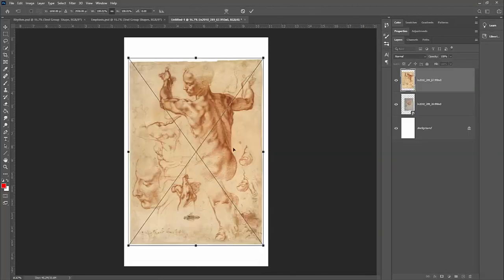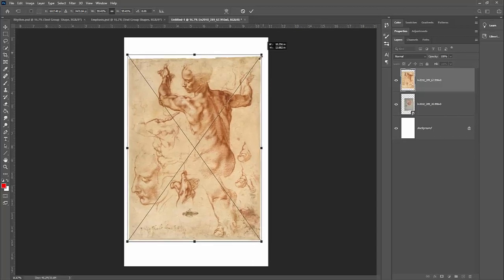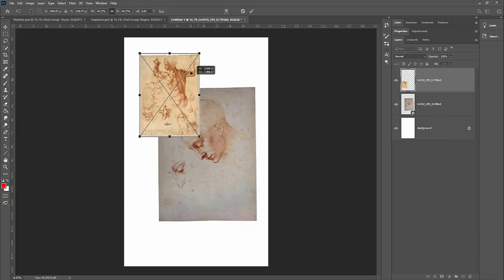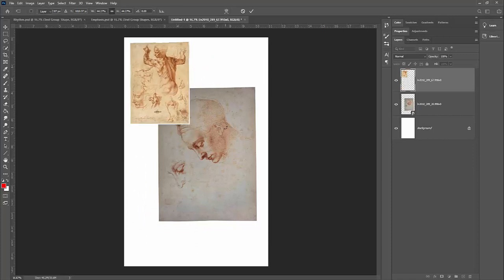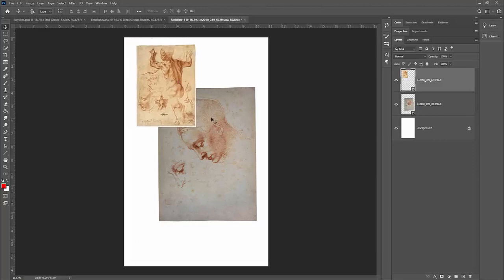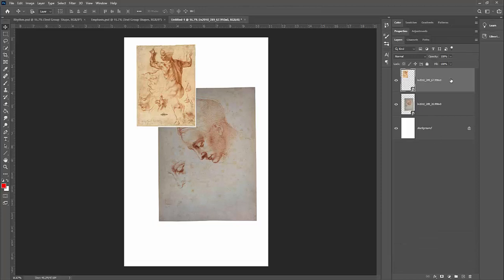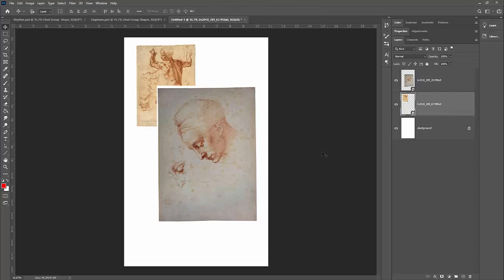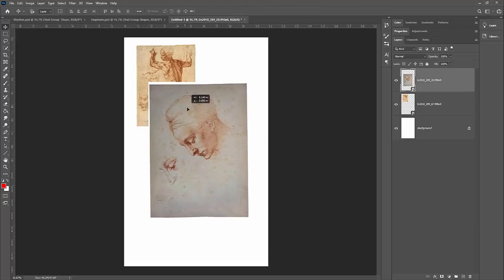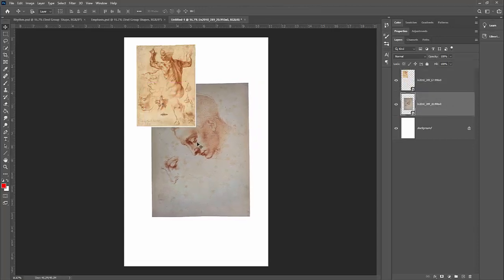Let me bring in more images. I'll drag in this one from the Sistine Chapel — studies by Michelangelo. I can move it around and scale it up or down by grabbing a corner, then hit Enter to accept. Notice this image is in front of the other. In the Layers panel you can drag layers up or down to change their stacking order. This one has a little white trim — we can fix that later. I'll swap the order so the other one is in front.